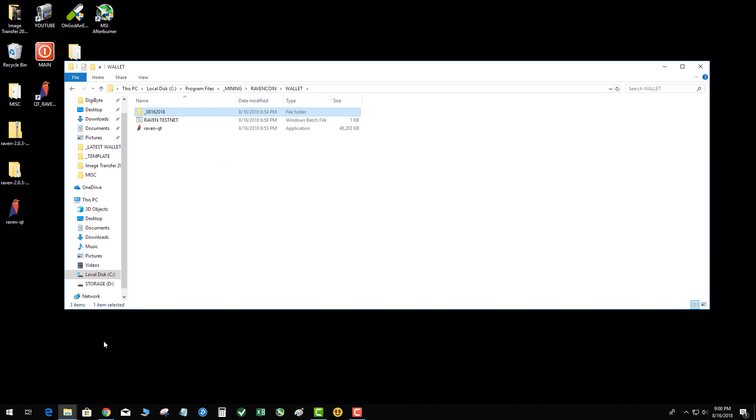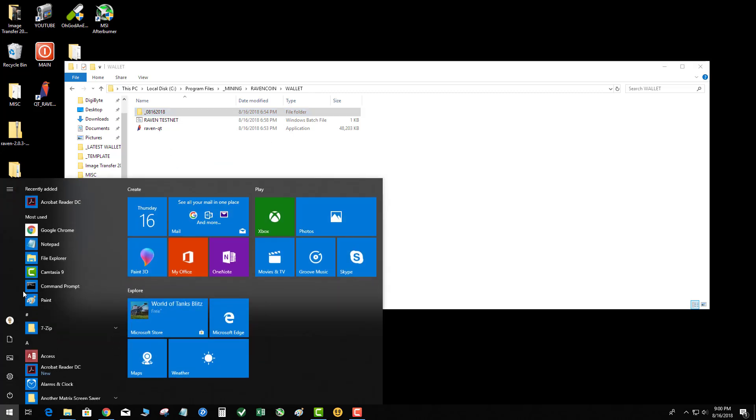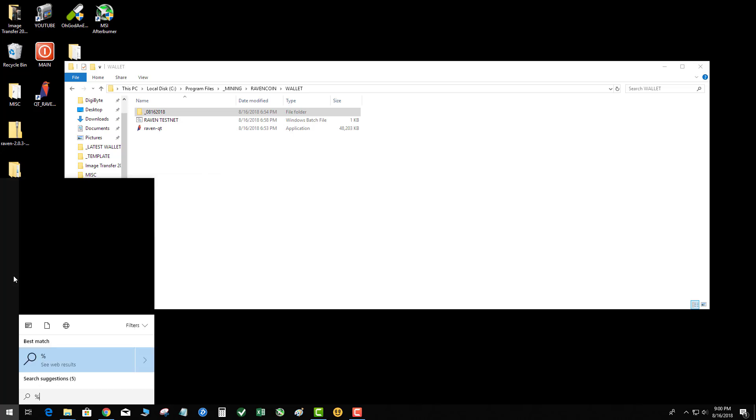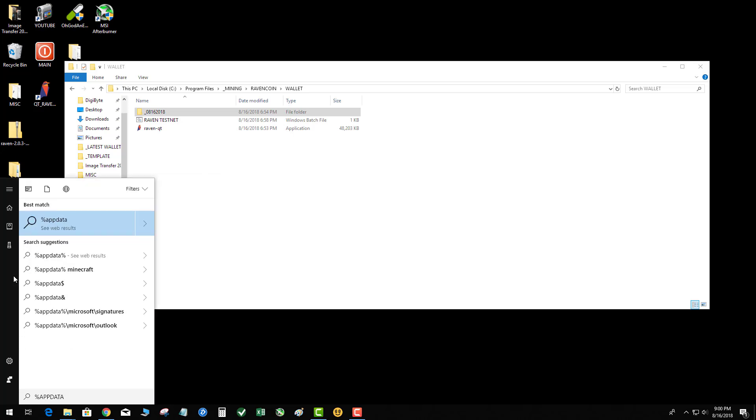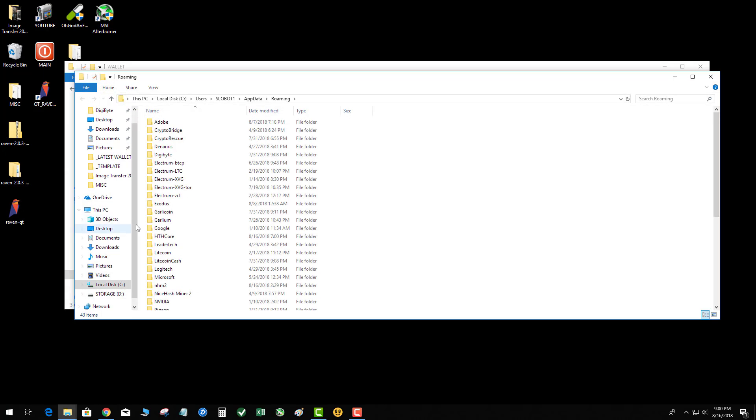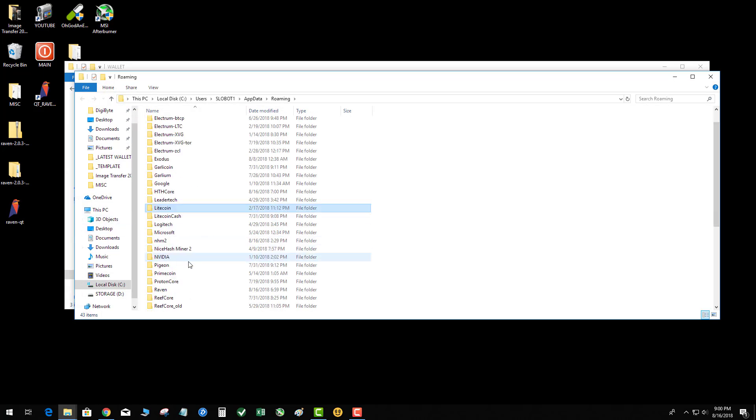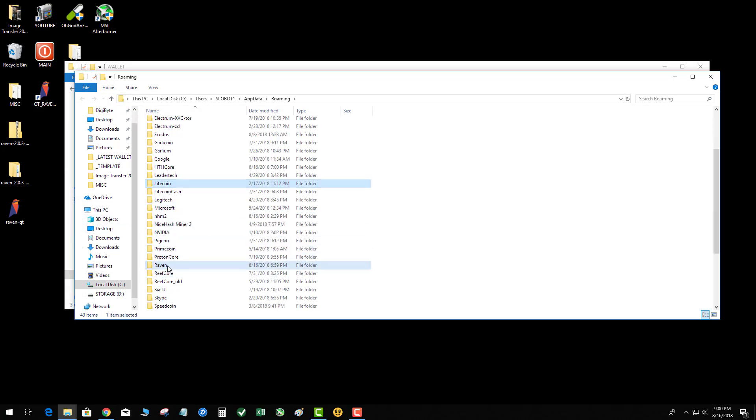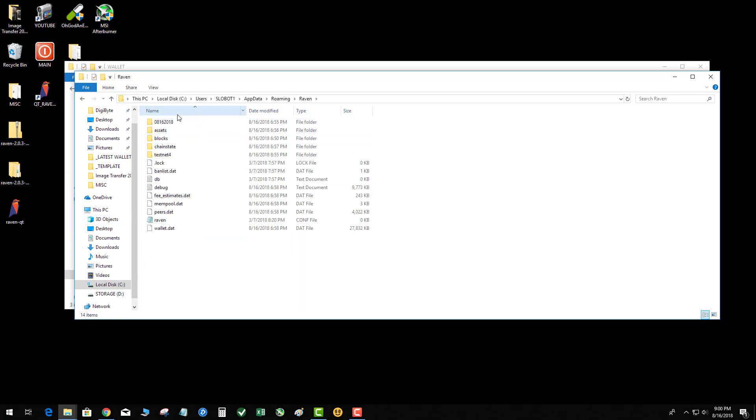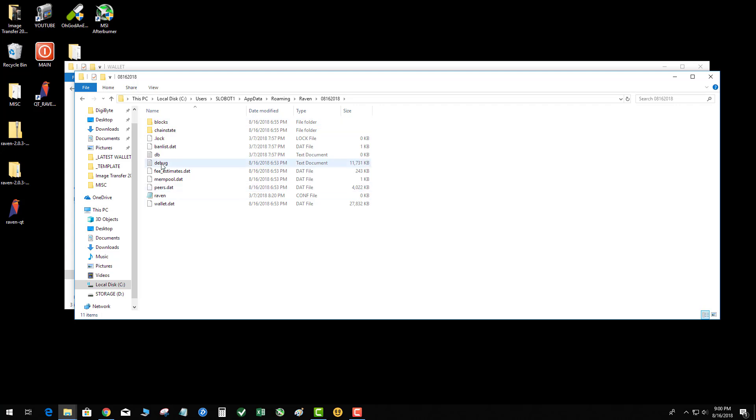If you're super paranoid like me, you can go ahead and go to your app data folder, percent app data, find the Raven folder, and notice I created a folder that's date stamped. Inside that folder I put a copy of all my files in the blockchain - this just makes it easier in case something gets corrupted.